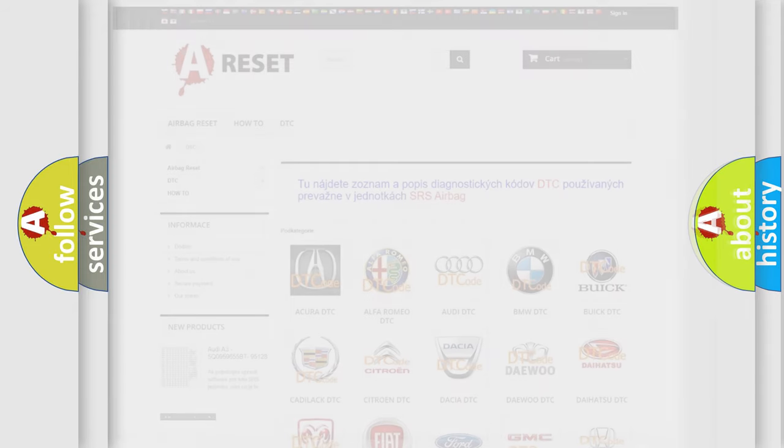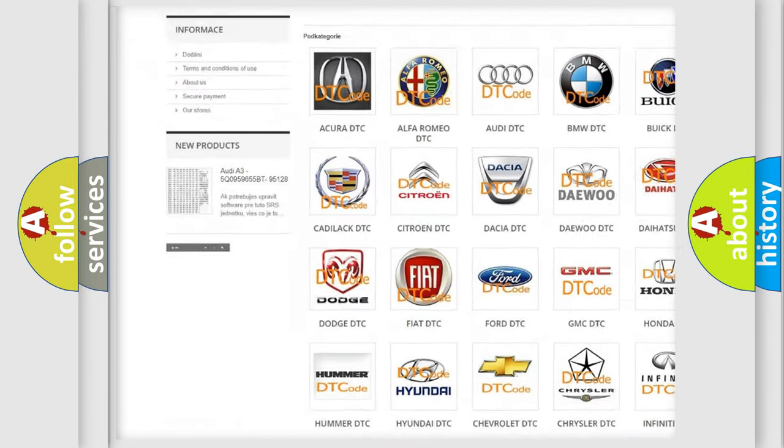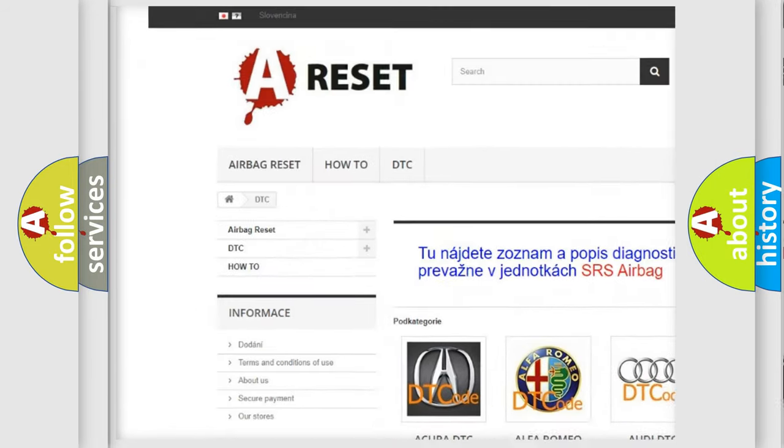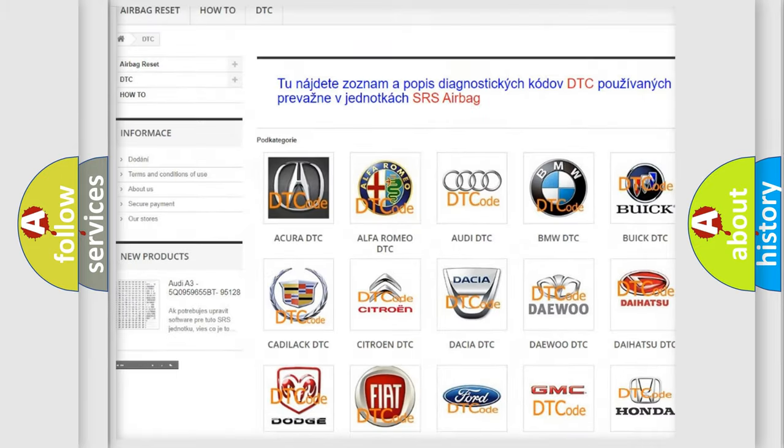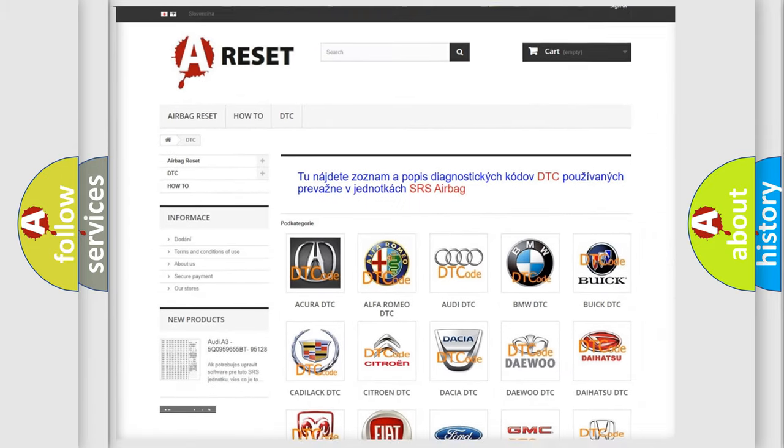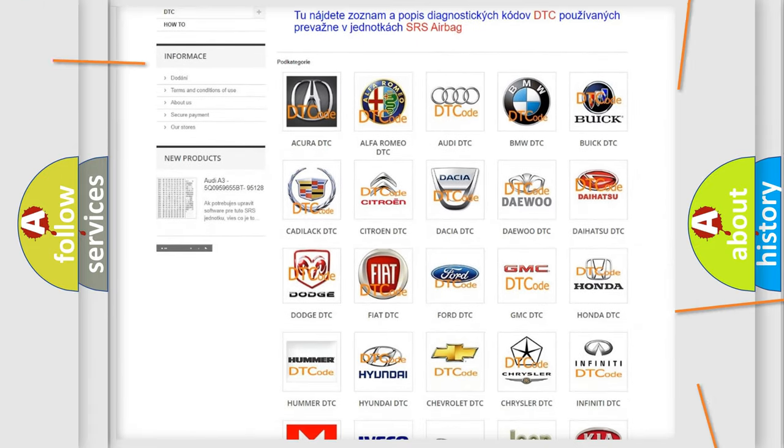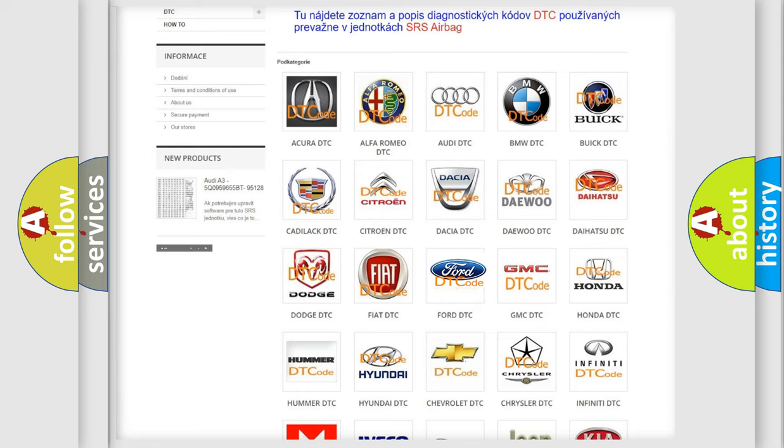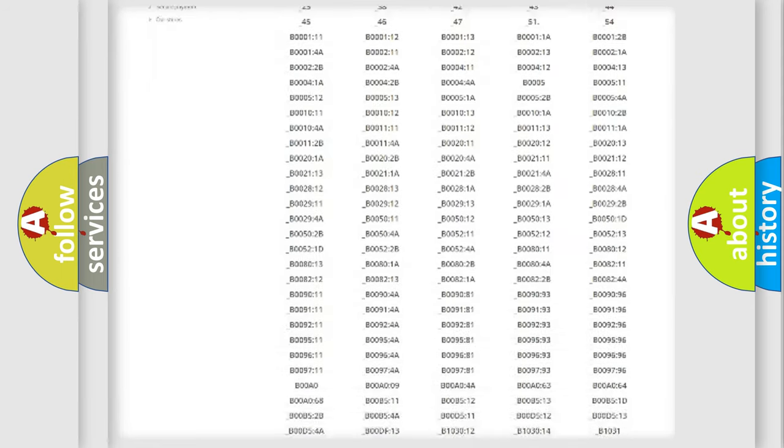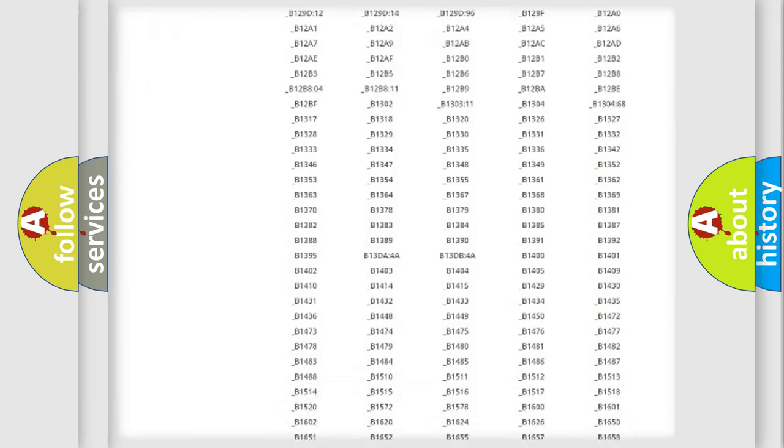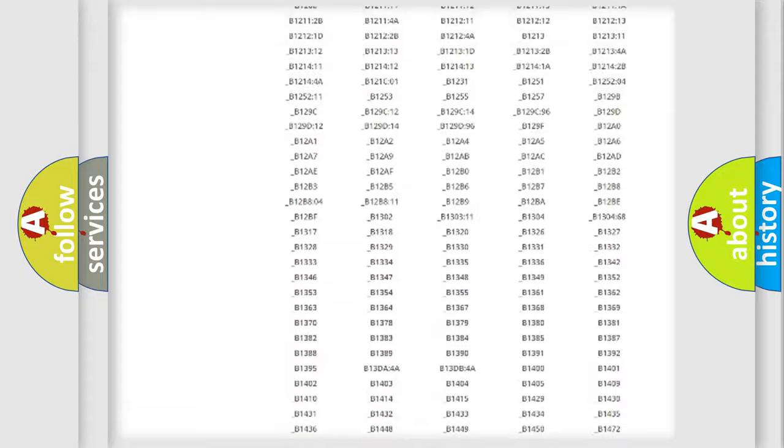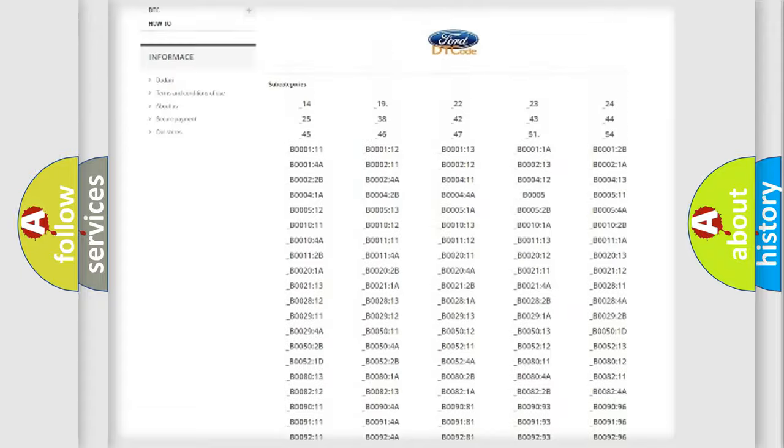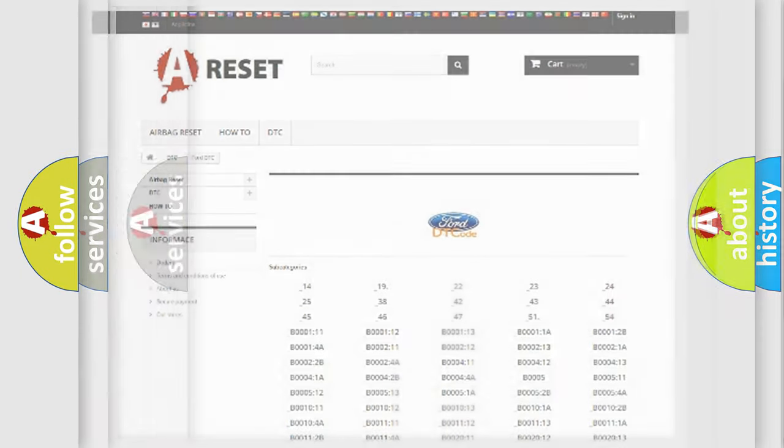Our website airbagreset.sk produces useful videos for you. You do not have to go through the OBD2 protocol anymore to know how to troubleshoot any car breakdown. You will find all the diagnostic codes that can be diagnosed in Infiniti vehicles, and many other useful things.